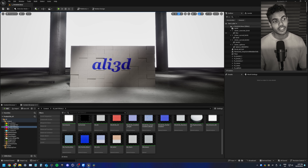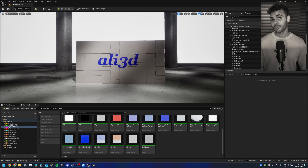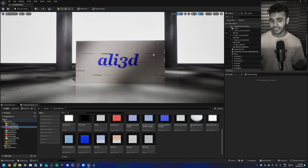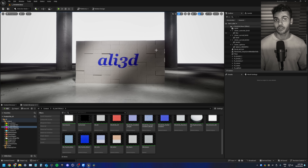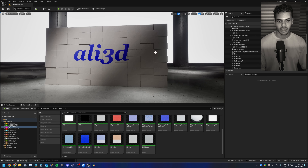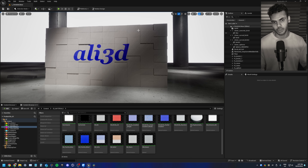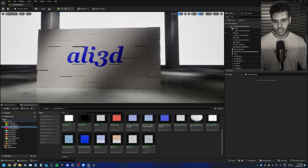I'm in Unreal Engine 5.4.1 and I have this basic cloner setup that's literally just a grid cloner with a box in it. The first material I want to make is a simple gradient material that covers the whole cloner setup — starting from blue at the bottom and fading all the way up to white, or whatever color you want. Just a gradient that covers the whole setup.